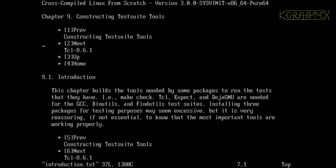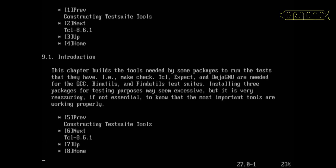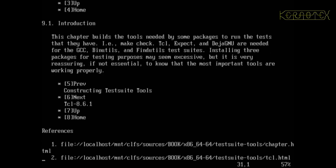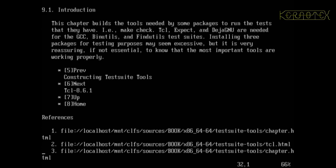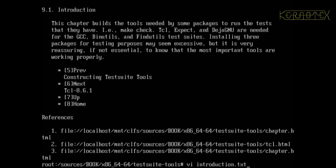So yeah, the introduction, tcl, expect, dejagnu. So let's go to introduction next. And as it says, this chapter builds the tools needed by some packages to run tests, as I will be running them. So that's it, and as you can see, next is tcl so I'll go into tcl next.